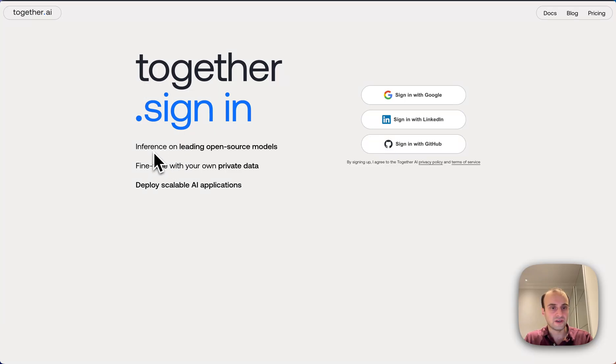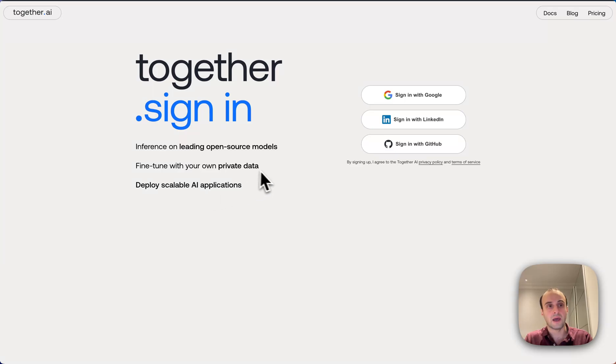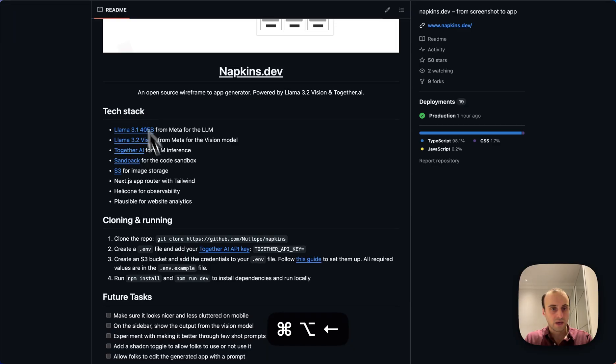Together AI for LLM inference. So this is a company that Hassan works for. And so he's doing a demo for them. But here you can read about Together inference on leading open source models, fine tune with your own private data, deploy scalable AI applications. Take a look at them.